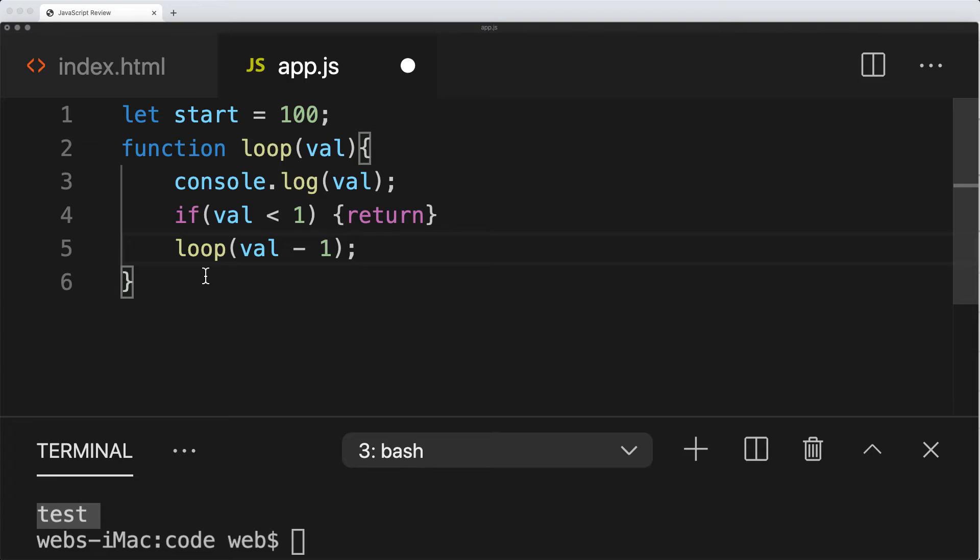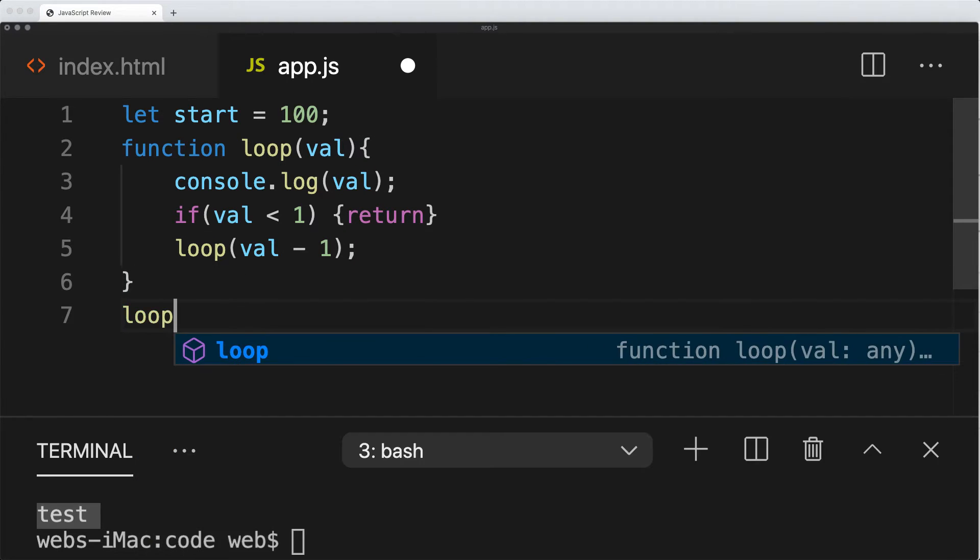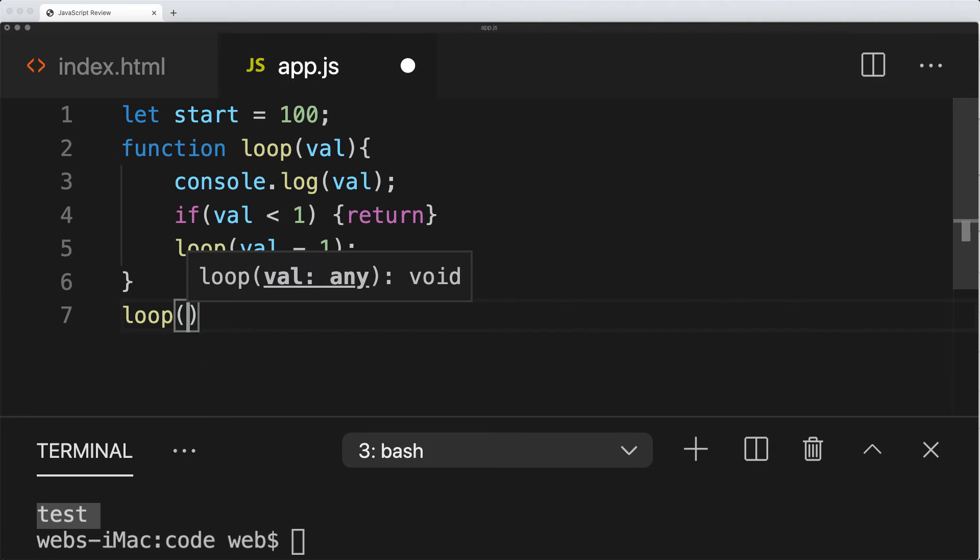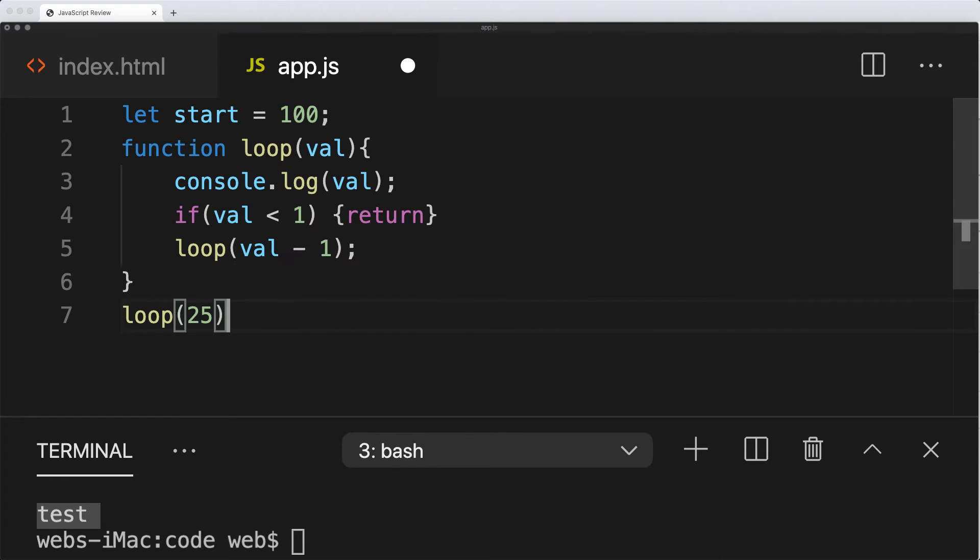So let's set that and run the function of loop. How many times do we want to loop it? If we want to loop 25 times, then we'll just put in a value of 25 into the loop.